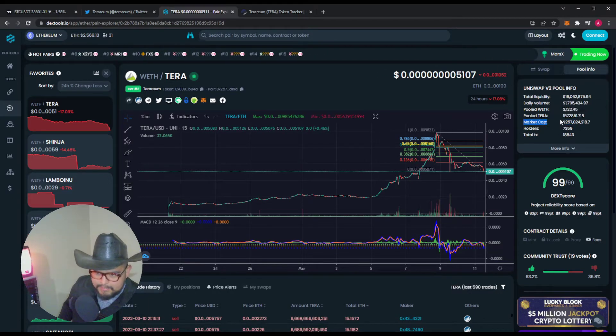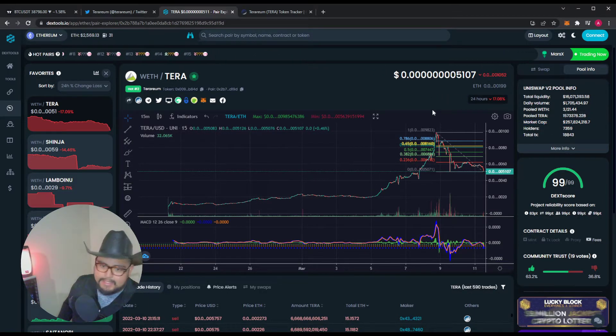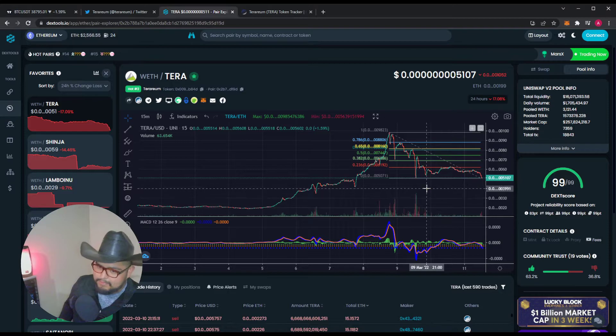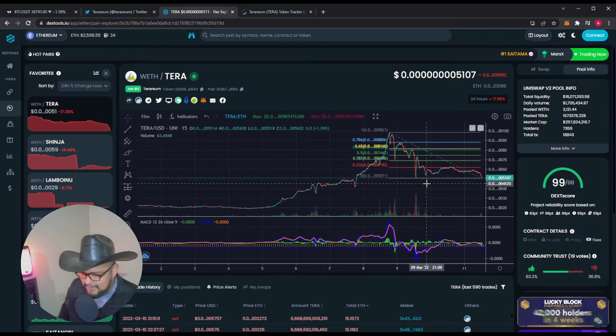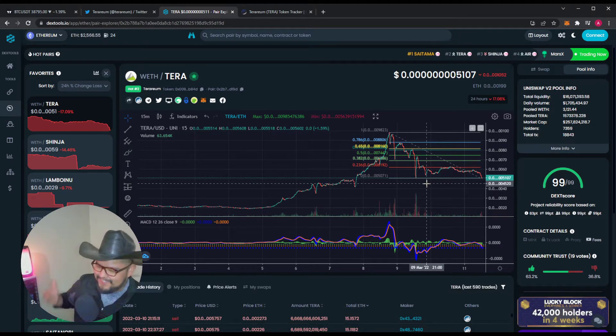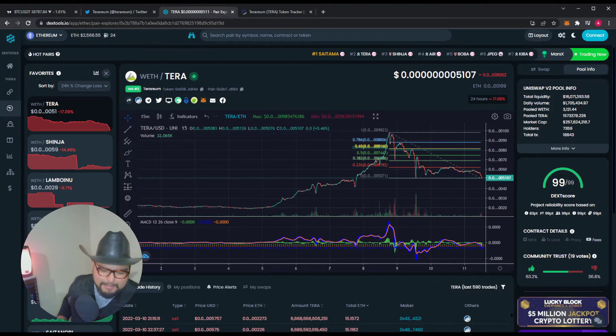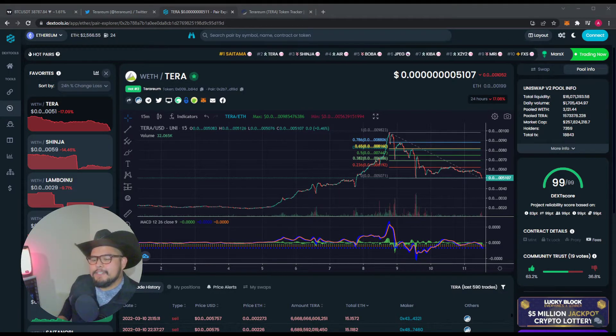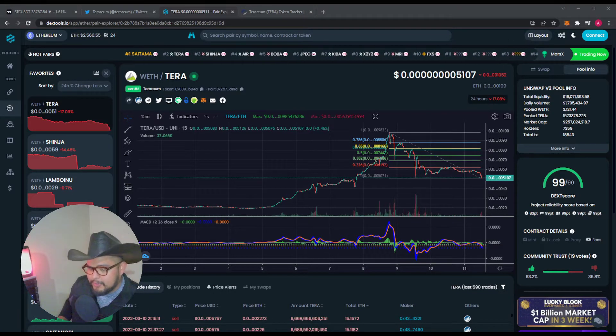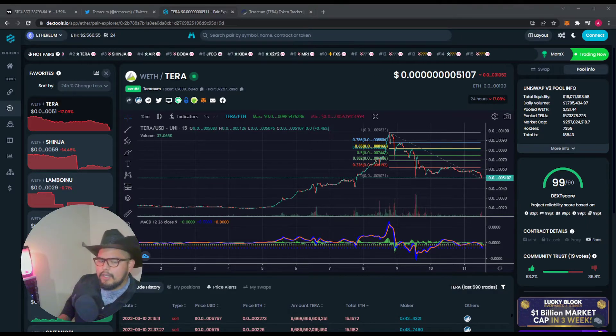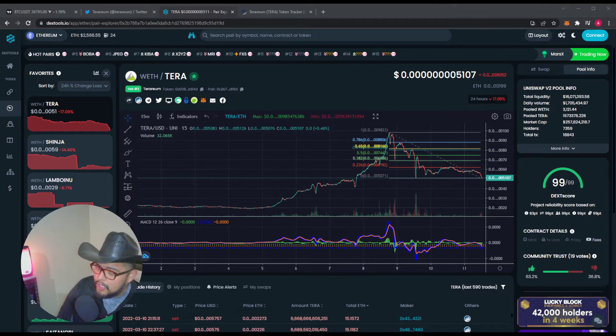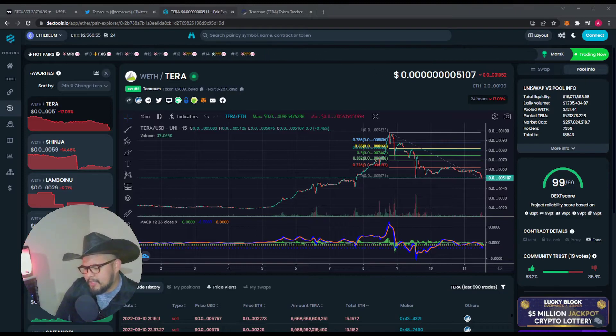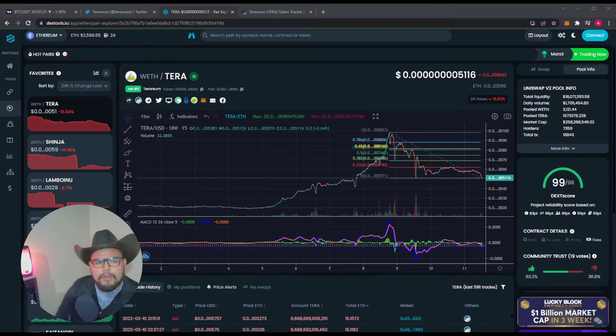Market cap's at 257 mil. And I mean, projects with no utility are getting to a billion, so who knows. I'm optimistic. Hoping for the best. So far, the team seems very professional. Definitely delivers on what they say so far. If you watch any of their AMAs, I know they're on Austin's channel quite a bit. I think he just got partnered with them, actually.